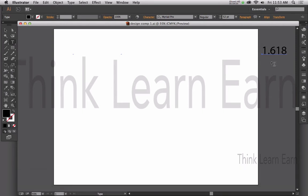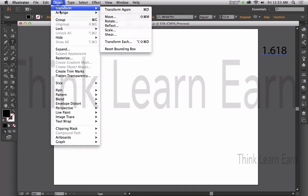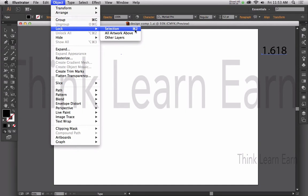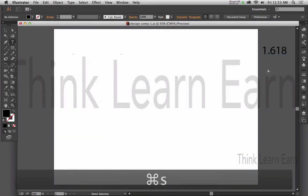Illustrator is an object-based program — anything about the object is under the Object menu. Based on these choices, Object, Lock — I can lock that selected object. Command-2 on Mac, Control-2 for Windows. Command-S, make a change, save a change.